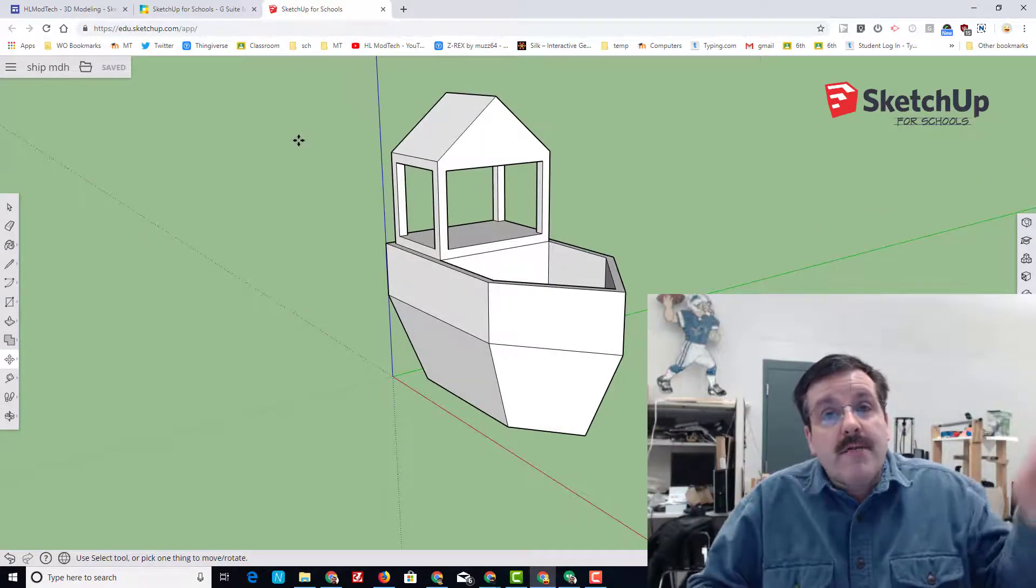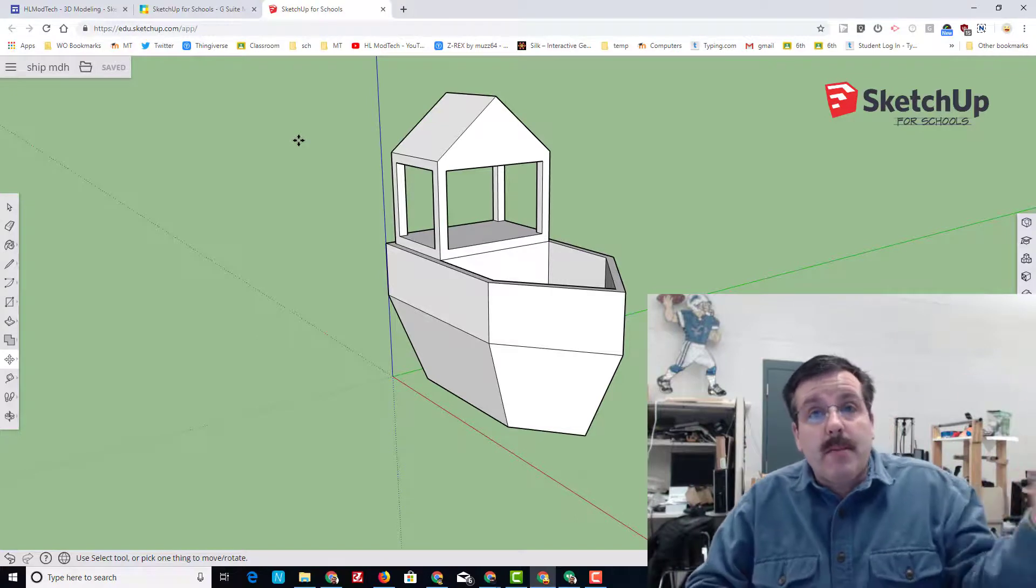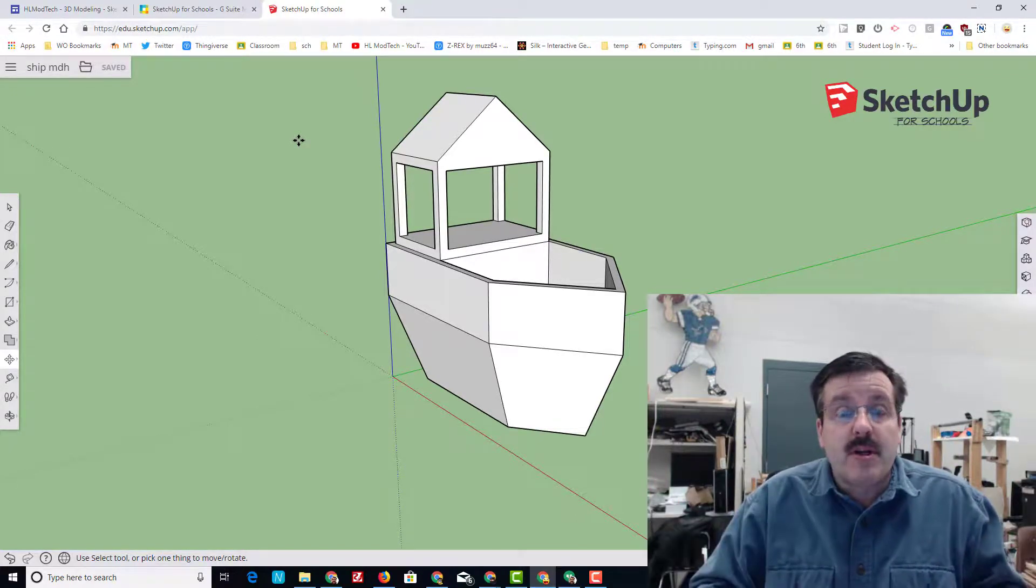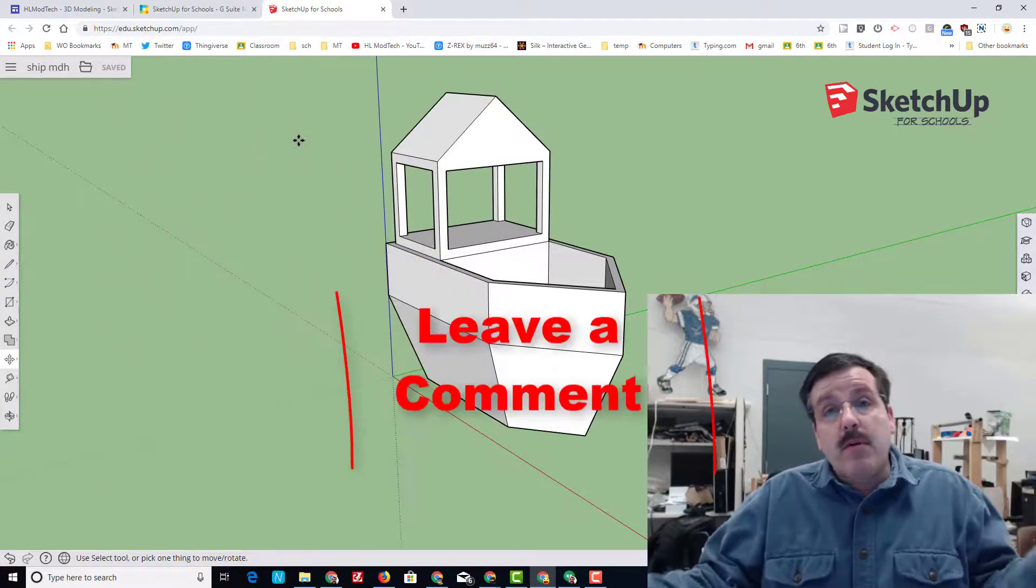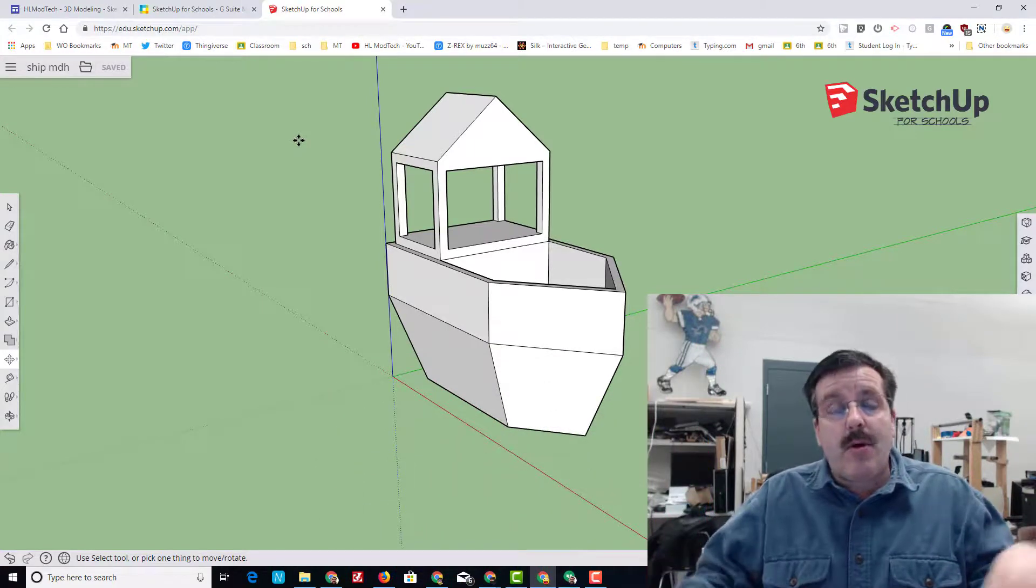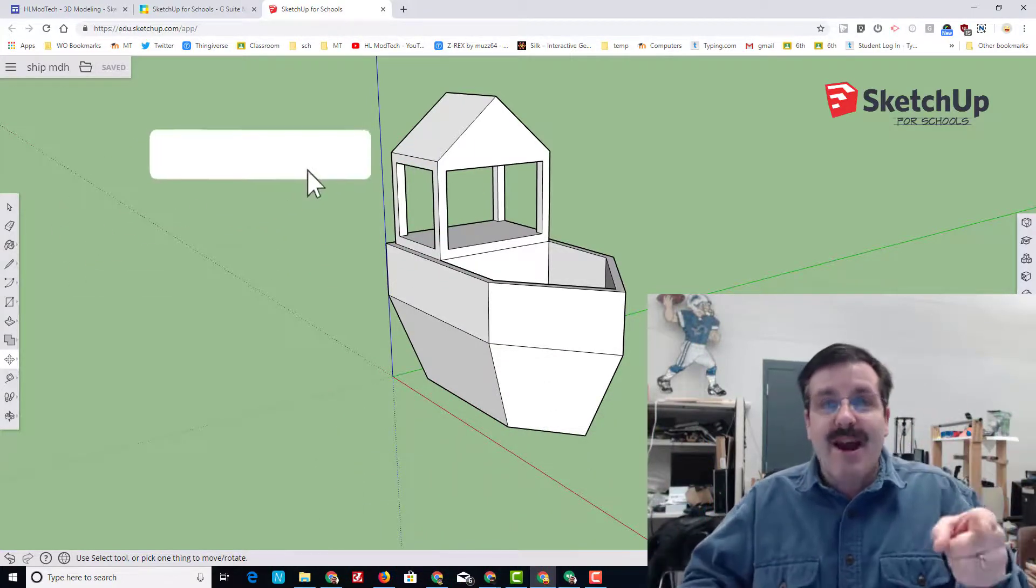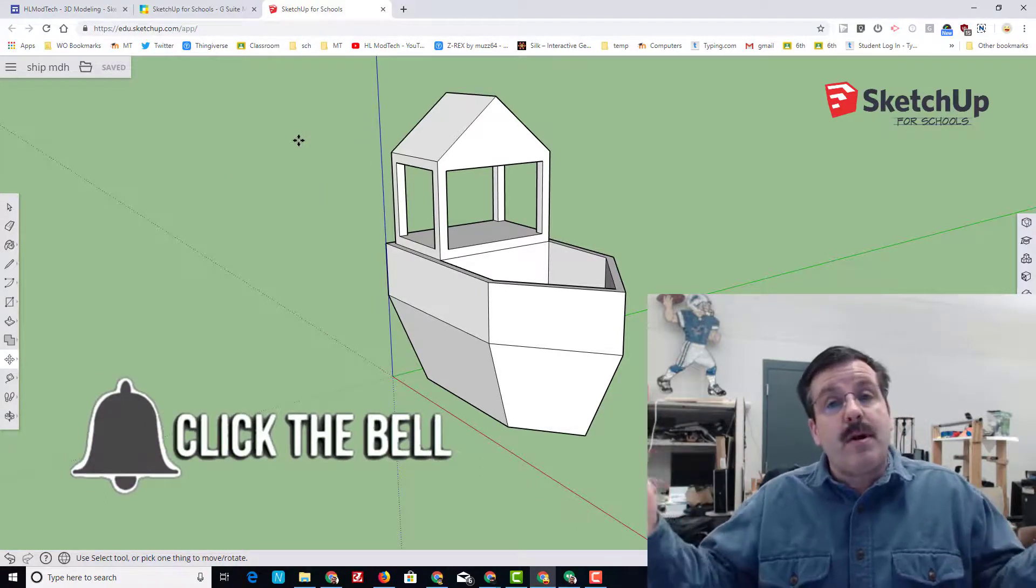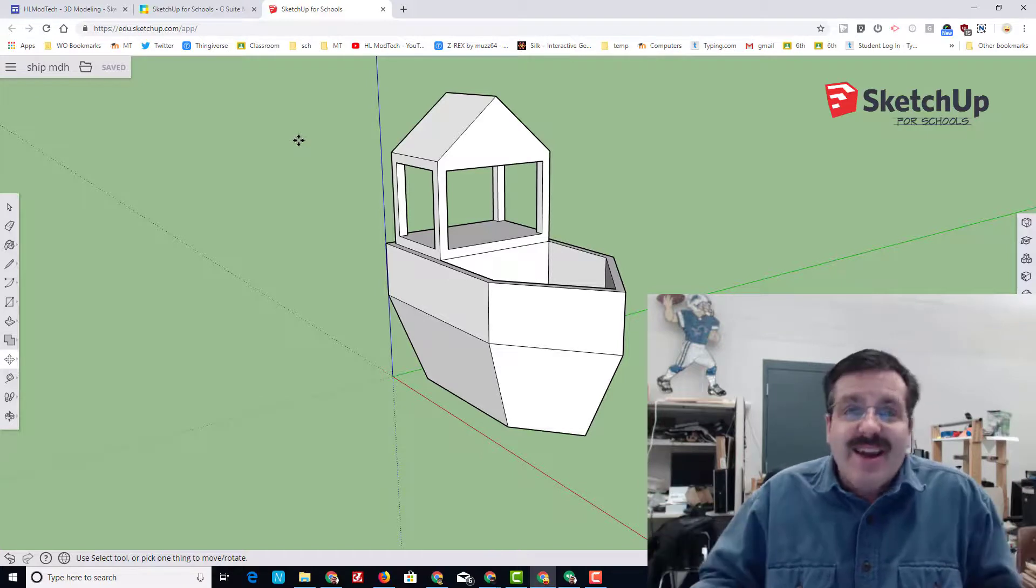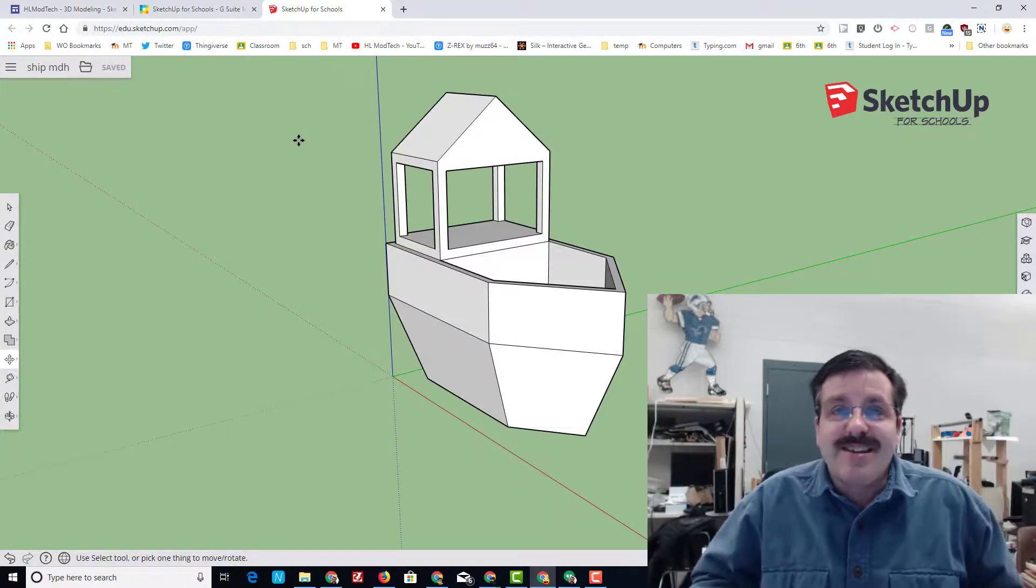Alrighty friends, thank you for completing this part of the project. There will be a part two on the way where we finish up our playground ship. But if you made it to this point and you like the video, please hit that like button. If you have a question, comment, or a suggestion, add it down below. If you haven't subscribed yet, what are you waiting for? Mash that subscribe button, and last but not least, hit the notification bell if you want to be the first to know when there's a brand new video from me, HL Mod Tech. Thanks for watching, have a great day!